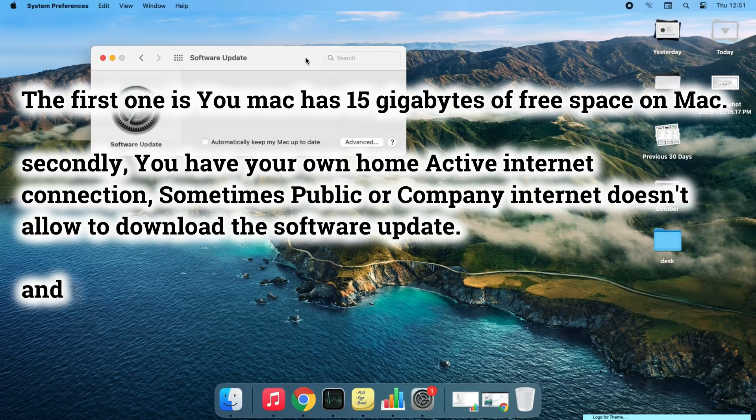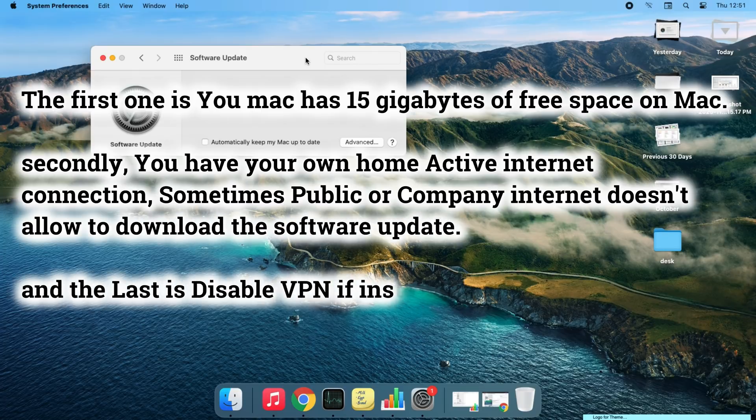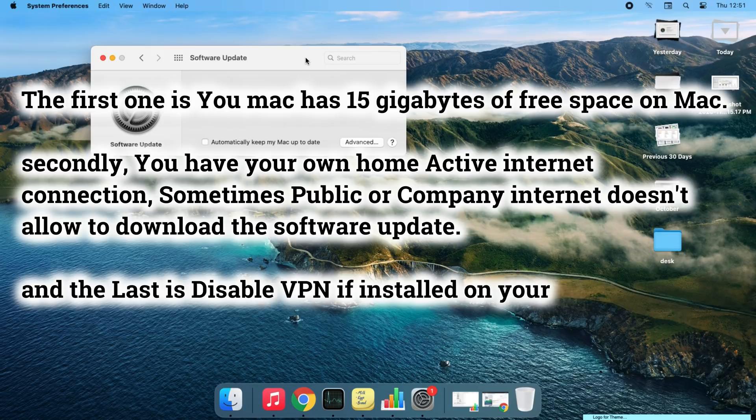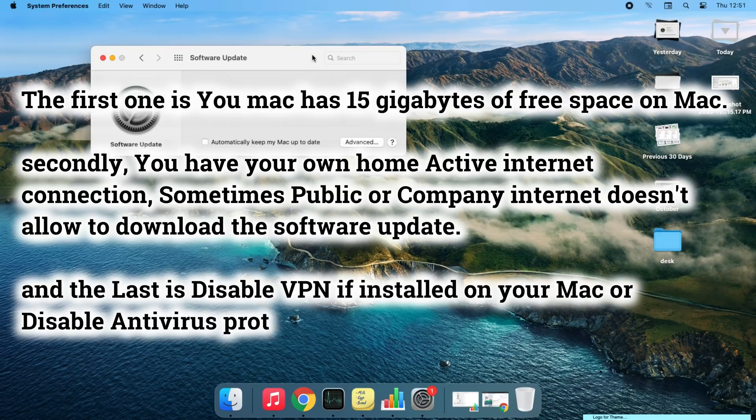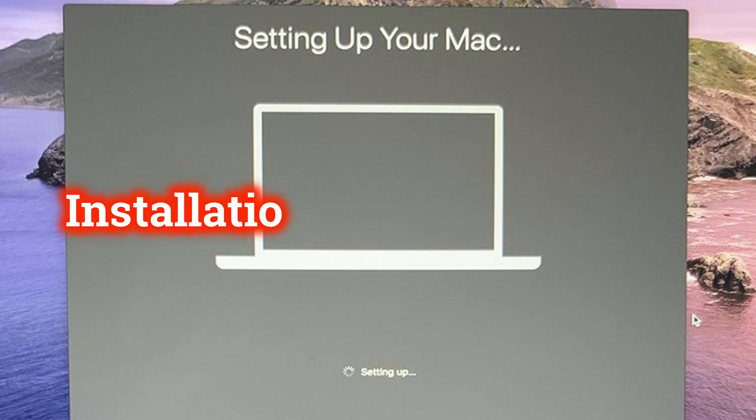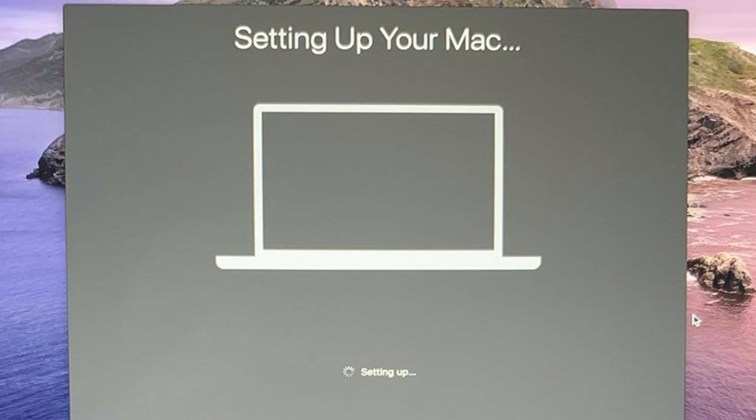Last, disable VPN if installed on your Mac or disable antivirus protection. Another common error after downloading the complete macOS setup file is your Mac getting stuck on Install macOS, showing Setting Up with a spinning wheel.